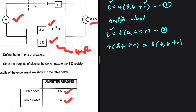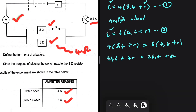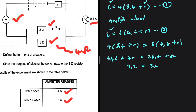Expanding the left-hand side: 33.6 + 4r = 26.4 + 6r. Moving 26.4 to the left: 7.2 = 2r. Dividing both sides by 2, we get r = 3.6 ohm. That is our internal resistance.